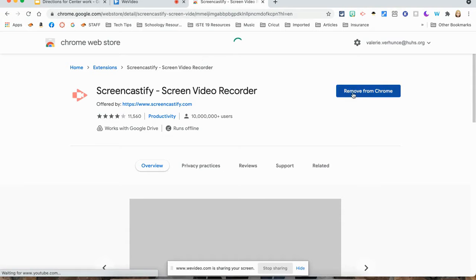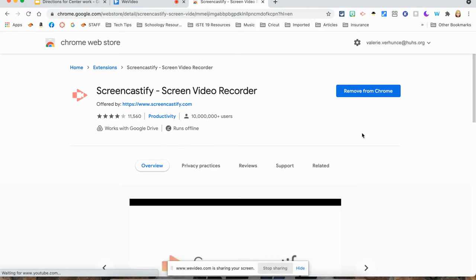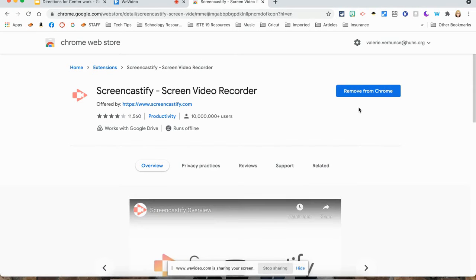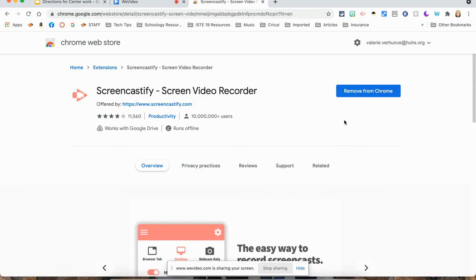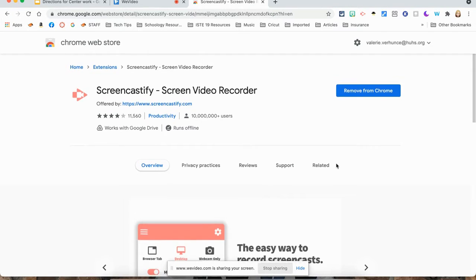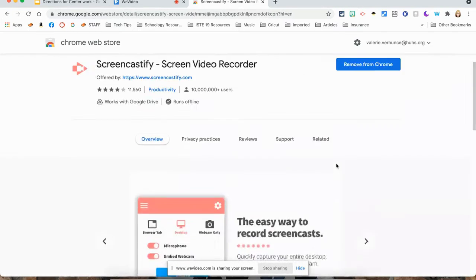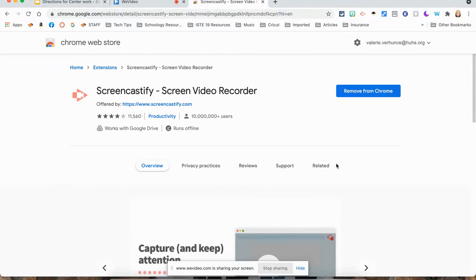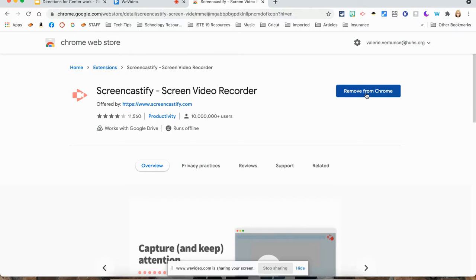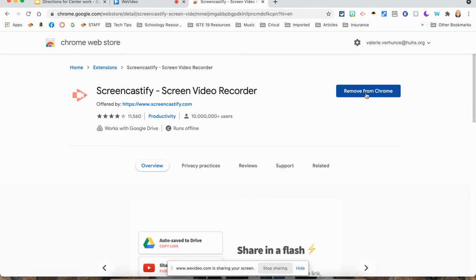You can see right here, I already have it in my Chrome browser because it says remove from Chrome, but you probably will have add to Chrome. There's some information down here below. If you want more information about Screencastify, you want to add it to Chrome and follow all the directions and sign in with your HUHS account. That will give you the paid features that we pay for here at HUHS.